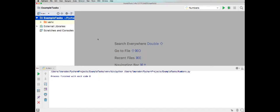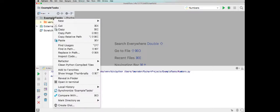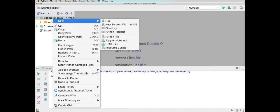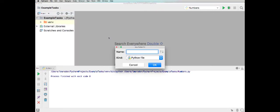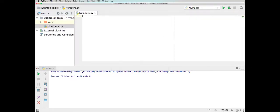In this session we're going to look at using numbers. We're going to start a new project by right mouse clicking, then coming down to Python file. We'll give it a name — we'll just call it numbers — and we'll put some developer comments in.